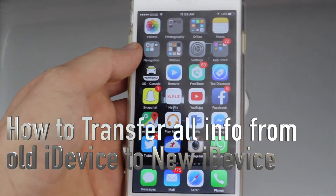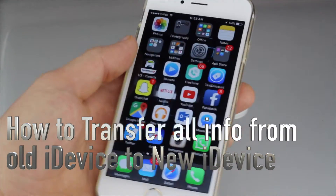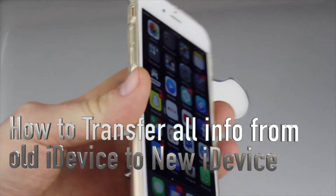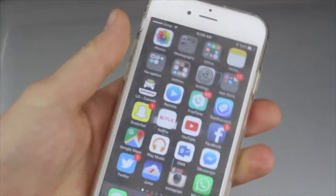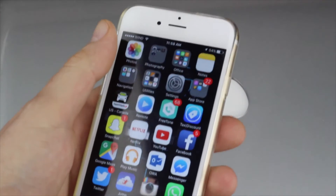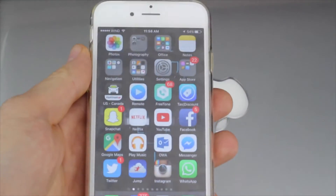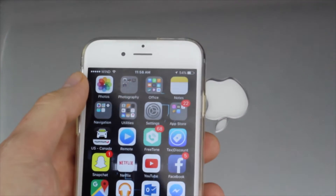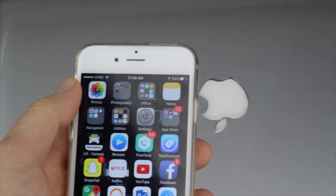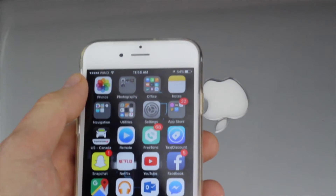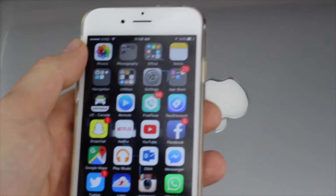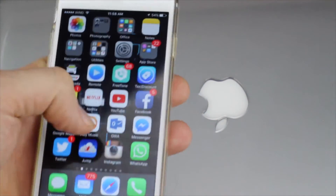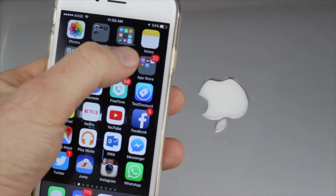A lot of questions asking how to transfer information from one iPhone to another. Let's say you're selling your old iPhone and getting a new one and have no idea how to transfer it. Apple actually makes it extremely easy. I would suggest syncing it with iTunes on your computer for a backup, but let's do it right now with iCloud. Go into Settings.